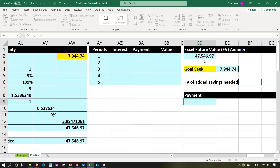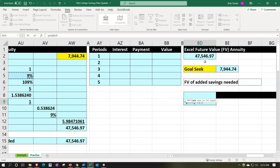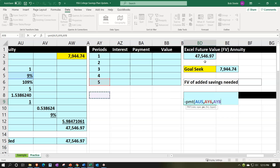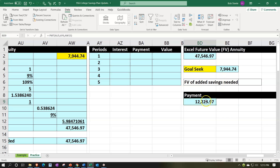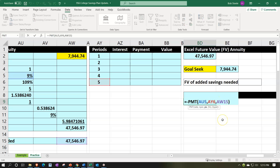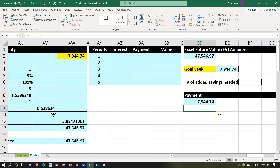Alternatively, use the PMT function directly: negative PMT(rate, 5, , 47546.97) — note the double comma to skip present value and enter the future value. This directly gives us $7,944.74 again — the easiest approach in Excel.